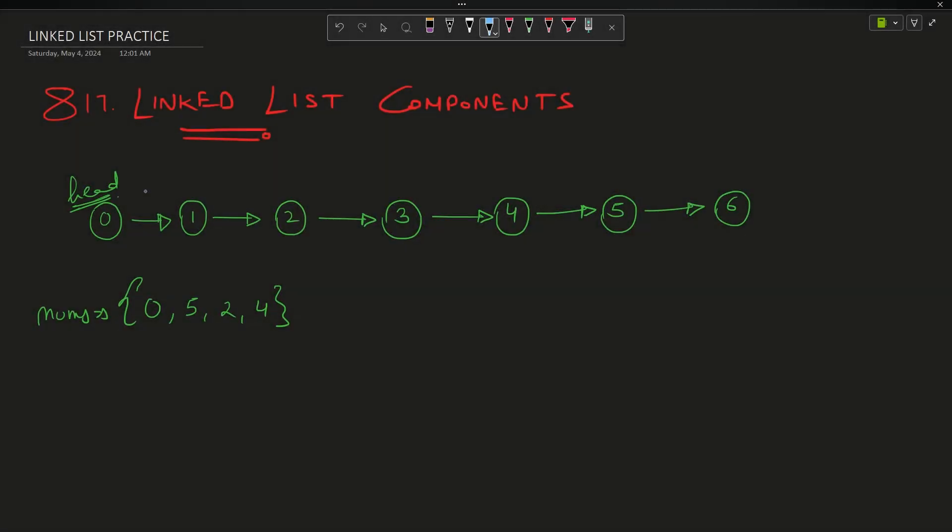Welcome back to the channel guys, hope you are doing extremely well. As promised, we are starting to do some linked list practice questions. We are going to see LeetCode problem 817 which is 'Linked List Components.' What does the problem say?